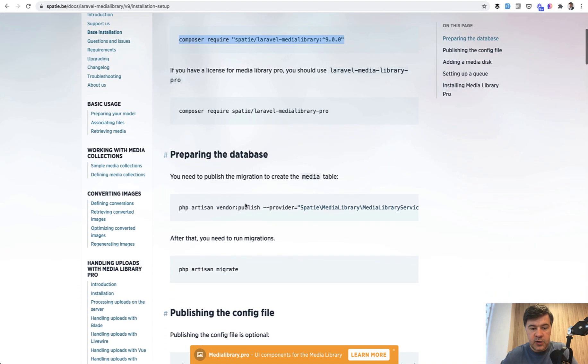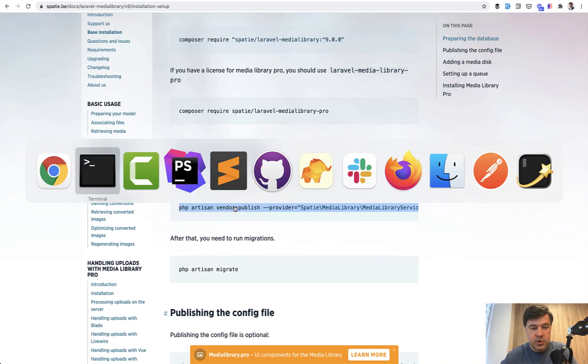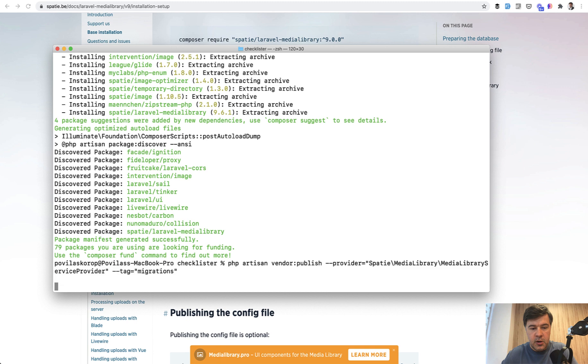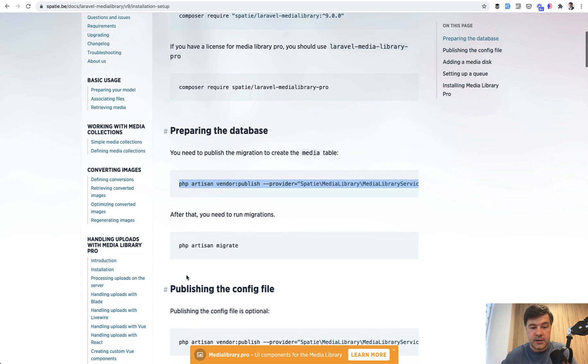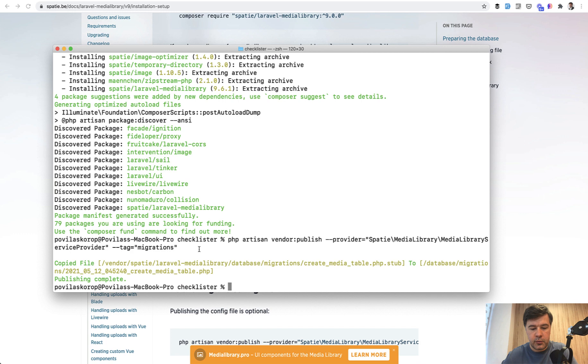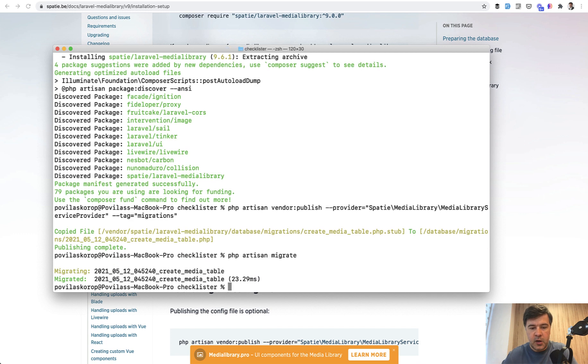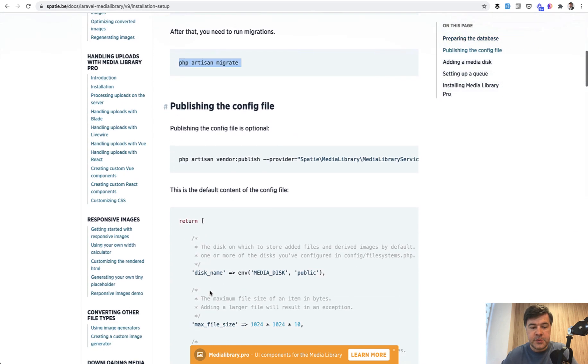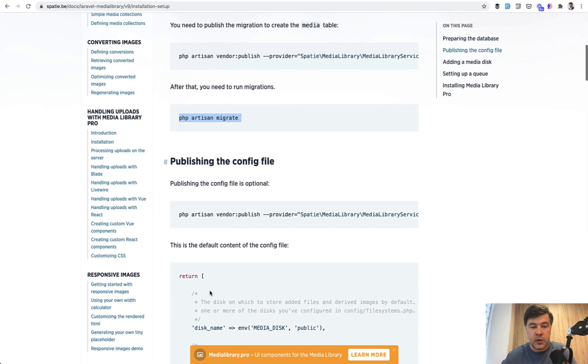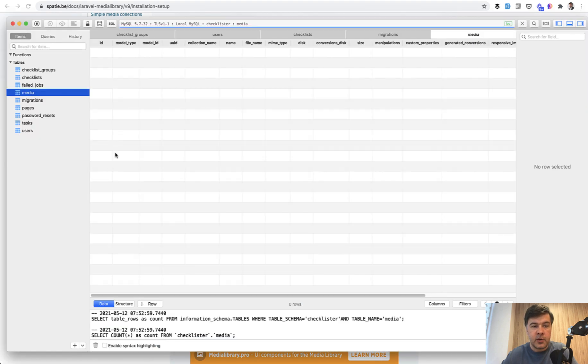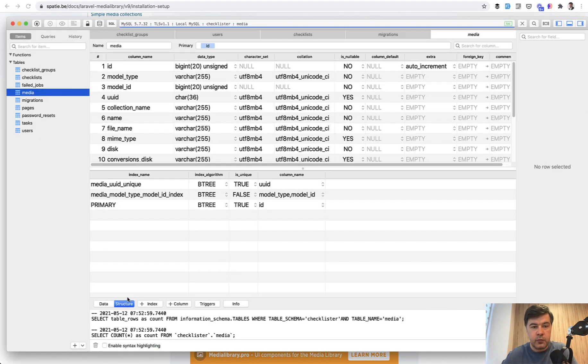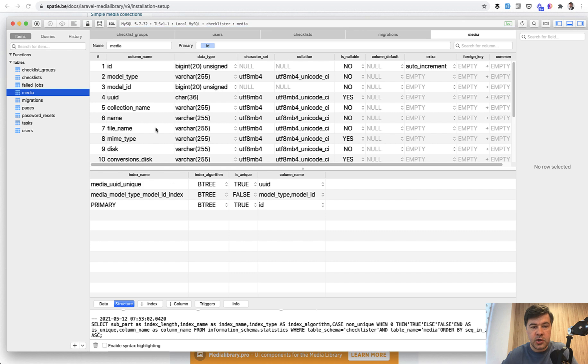So step by step, let's install that. So composer require spatie/laravel-medialibrary with version 9 at this point or version 9.6 to be exact. What else we need to do? Vendor publish. And then it creates a migration for media table, which uses polymorphic relations. I will show you that in a minute. Perhaps that's it. That's all we need to configure by default.